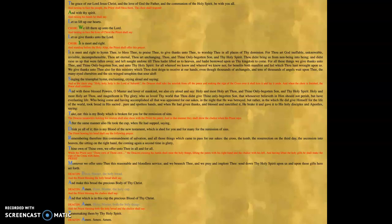Then the next prayer is offered by the priest. It is the preface prayer. It concludes with that capital S in blue, singing the triumphal hymn, exclaiming, crying aloud and saying. Then notice it says in red, as the choir sings, Holy, Holy, Holy is the Lord of Sabaoth.